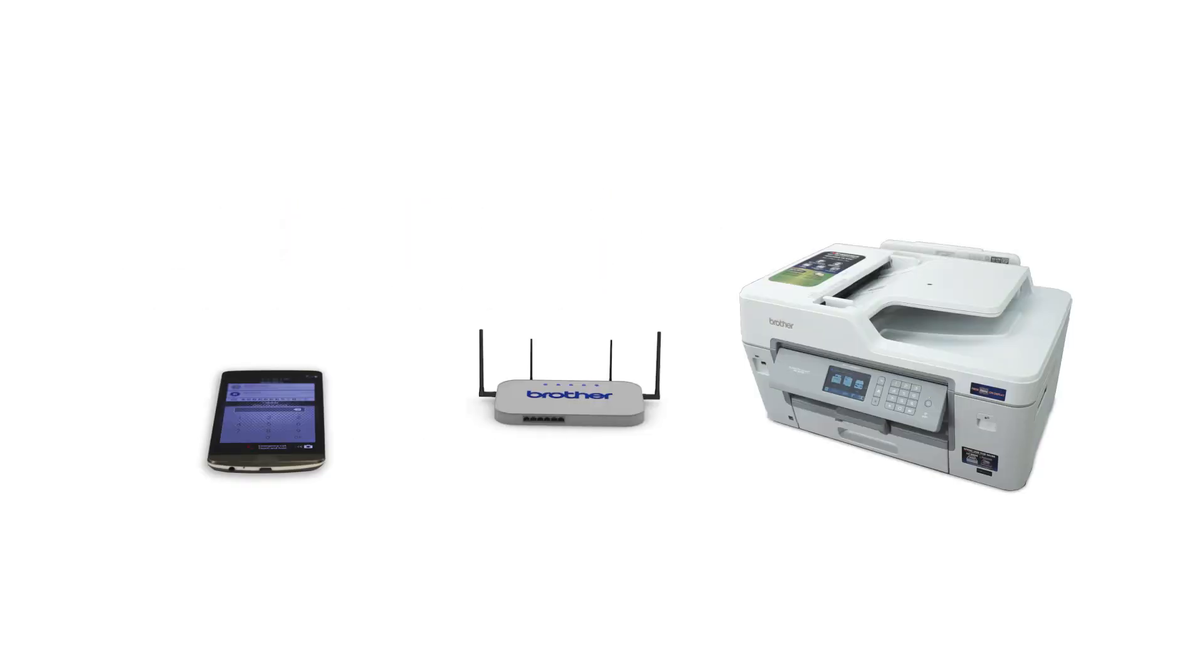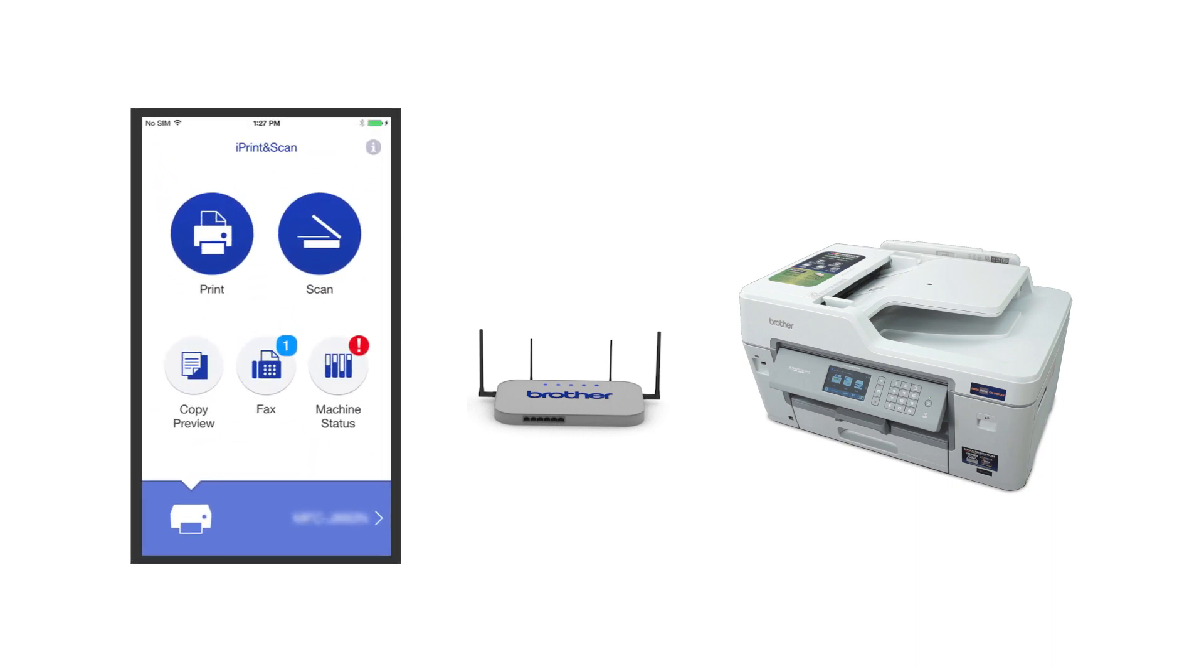After the connection process is finished, you'll need to go to either the App Store or the Play Store and download the Brother iPrint and Scan application in order to print and access other features of your machine from your mobile device.